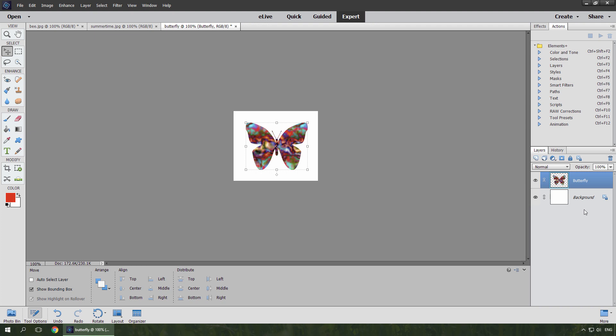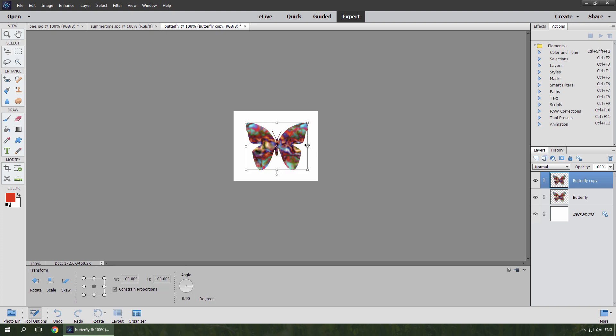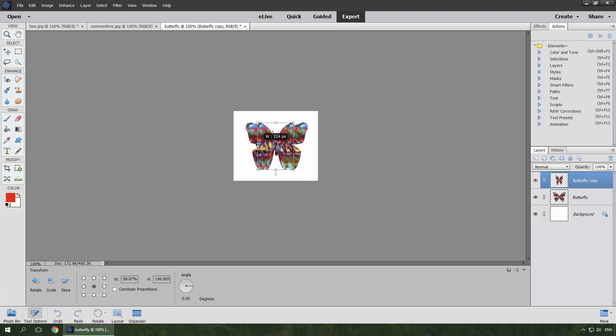Right now the wings are stretched out. To imitate the upstroke, I duplicate the butterfly layer and transform the wings like this.